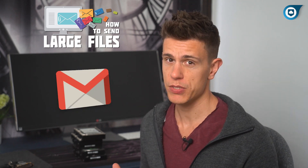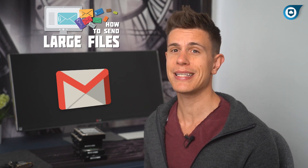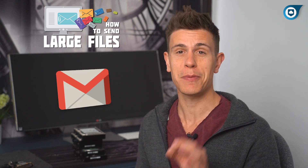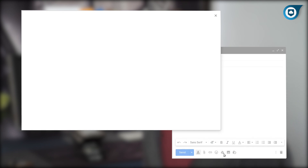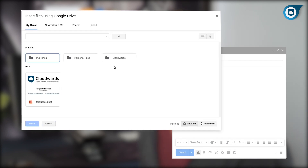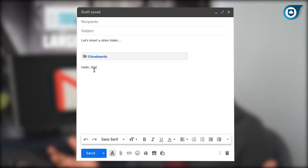The first is the easiest, as long as you use Gmail. Simply go into the message you want to send, but instead of clicking the paperclip icon — which is what you'd use for standard attachments — click on the Drive icon instead. This will call up an overview of your Drive folder from where you can choose which file to upload. Simple as that.